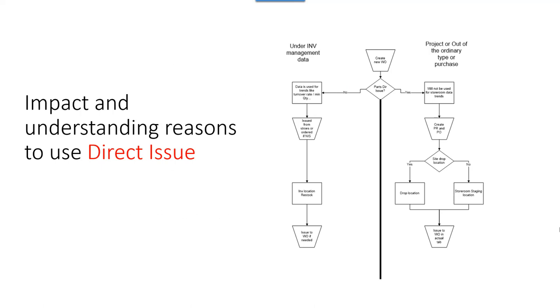When we talk about the impact, hopefully this chart helps you understand the reasoning to use direct issue. I create a work order. Now, I want to make a decision on are these parts going to be direct issue or are they going to be issued from the storeroom?